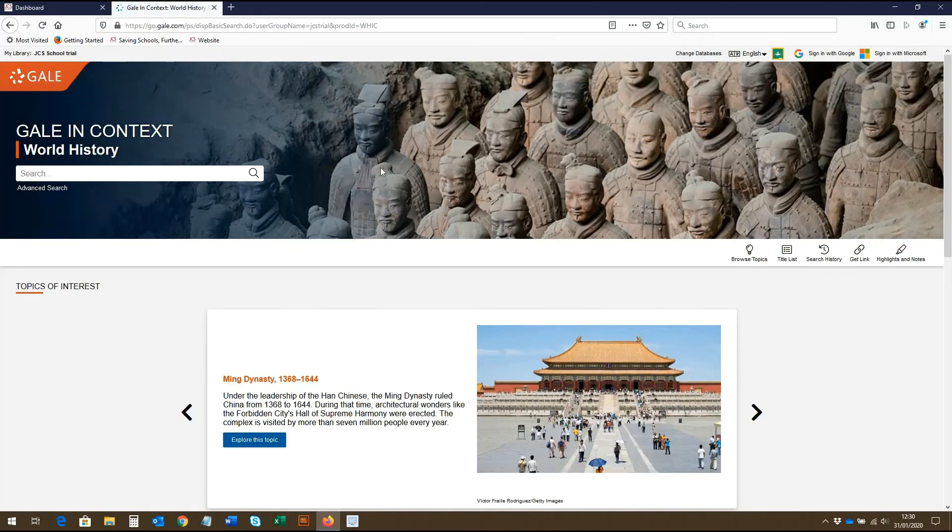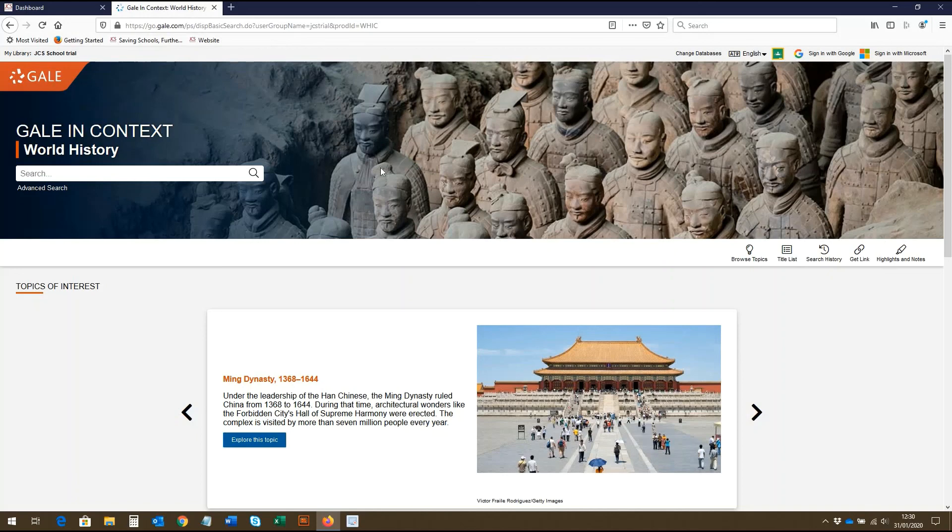I hope this video has been useful in showing the different ways students can search Gale in Context World History. Make sure you watch our videos covering the other Gale in Context databases, which are linked below. To search Gale in Context World History for yourself, request a free 14-day trial from JCS Online Resources.